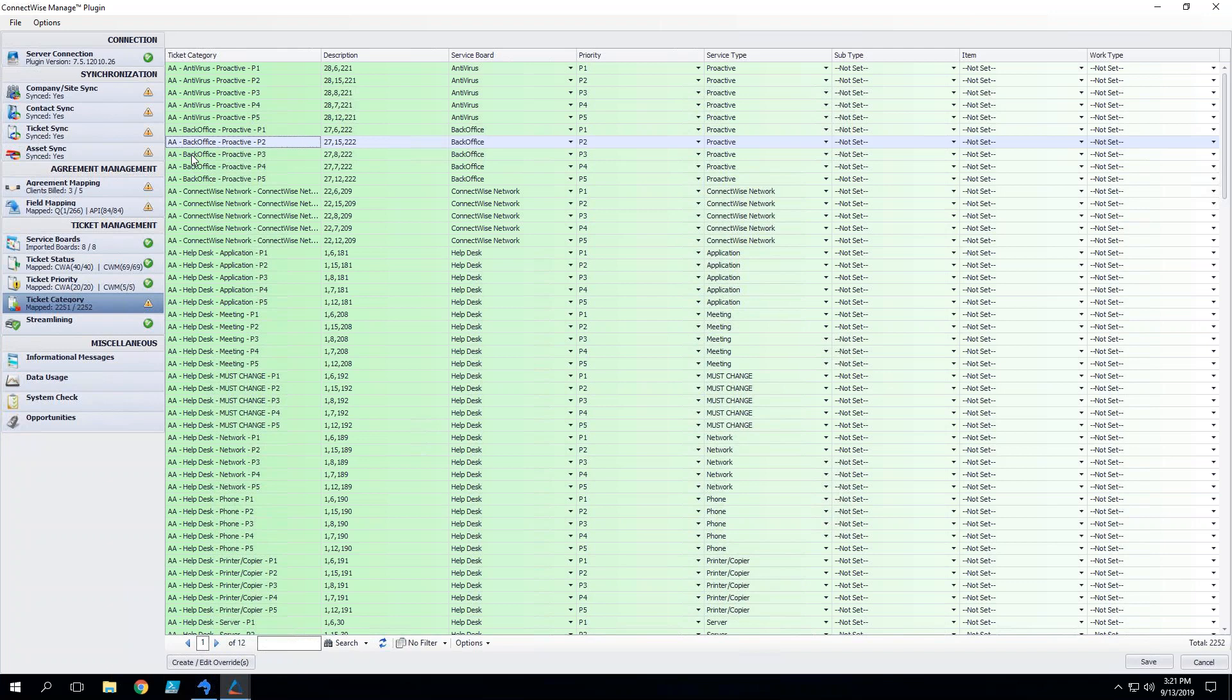Now you can go one step even more granular if you want and add subtypes onto them. That's perfectly all right. We have a number of clients that do that and it works really well for them. Here in my test environment though we're going to stick to service board and service type.